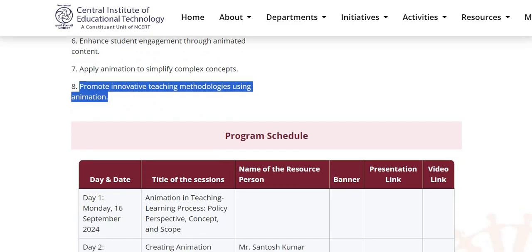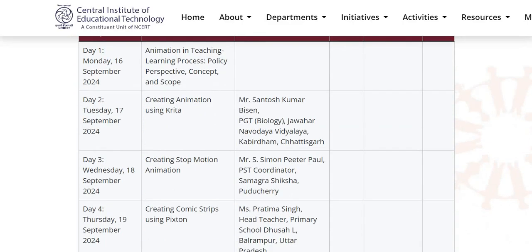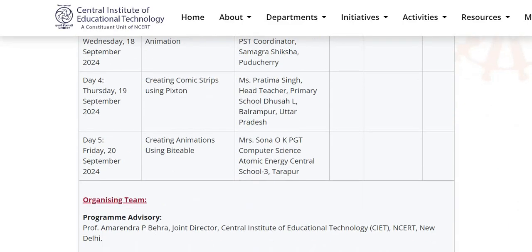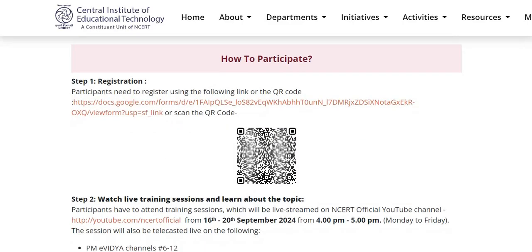Now let's see how we can participate in this training. Step 1 is Registration. Participants need to register using the given link or they can also scan the given QR code. This link is also given in the description box of this video.